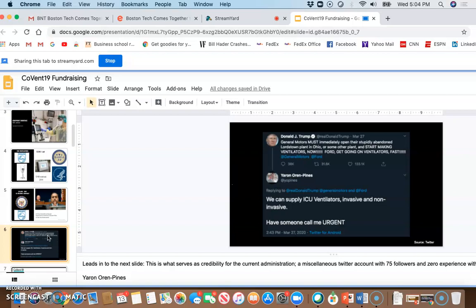Well, an unknown Silicon Valley engineer who had 70 Twitter followers responded directly to the tweet, and he asked to have someone call him. And his name was sent to authorities in the state of New York, and in desperation, they wired Yaron Oren Pines $70 million USD, and in six weeks, not a single ventilator has been delivered, and Mr. Oren Pines is not currently findable, and New York State is trying to recover the money.